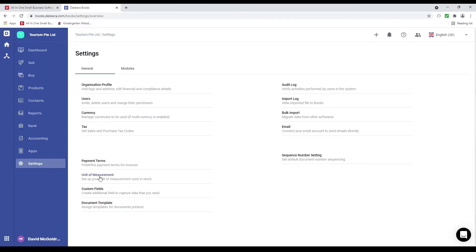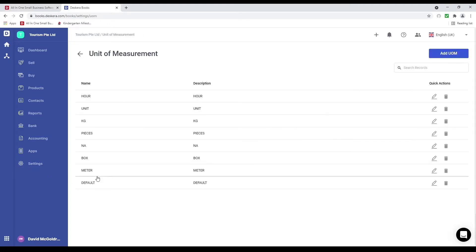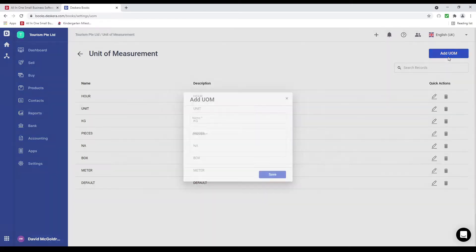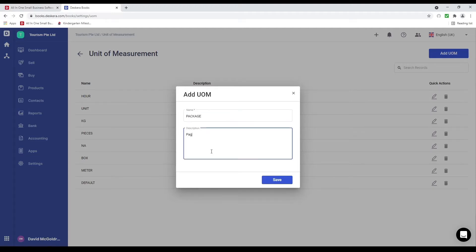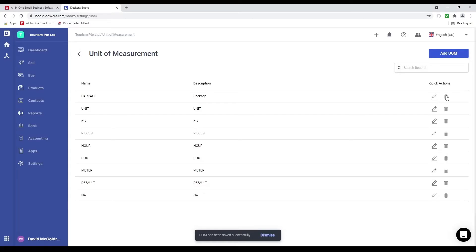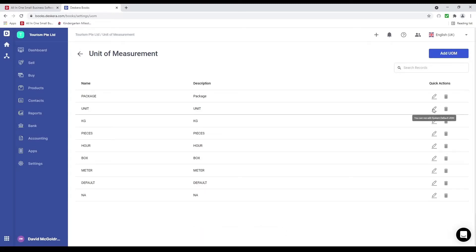Next let's click on settings and then unit of measurement. Inside here I see name, description, and quick action. If I want to add a UOM I can click add UOM — for example, package — put in the description and save. I can edit and delete it, but please take note: you cannot edit or delete system default UOM.